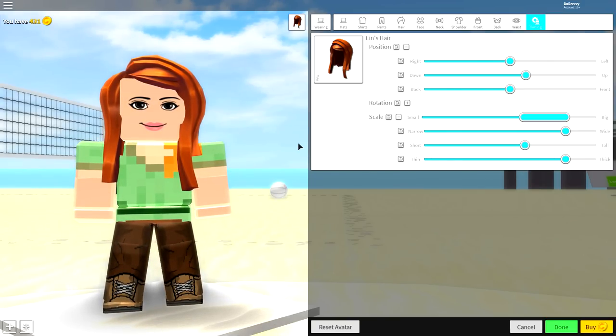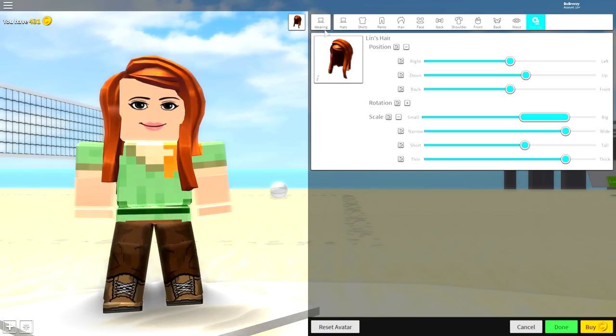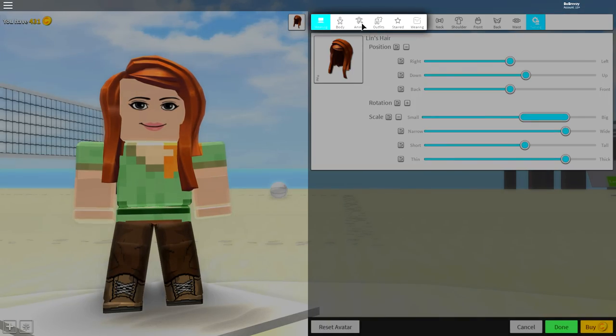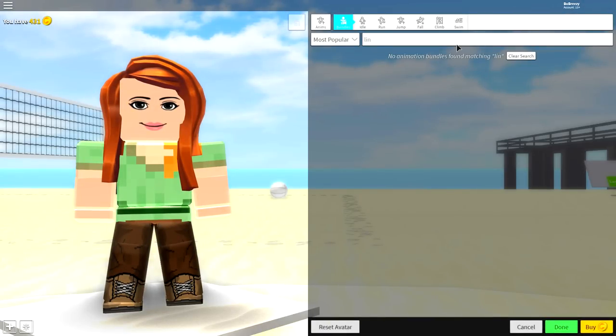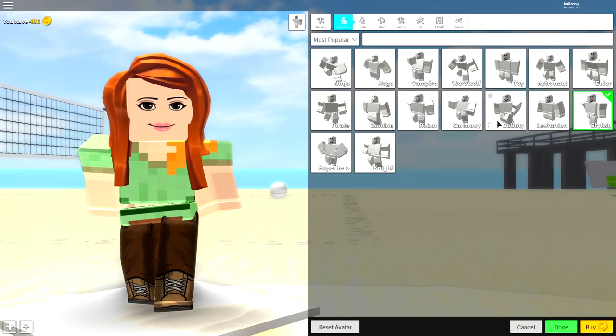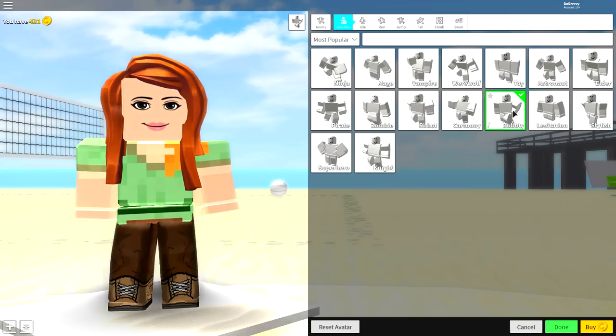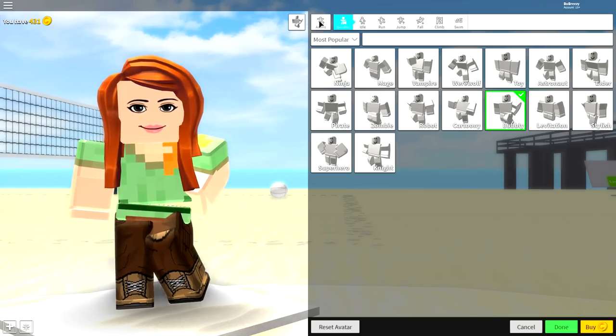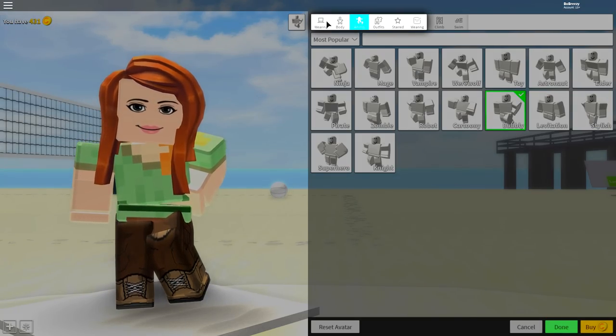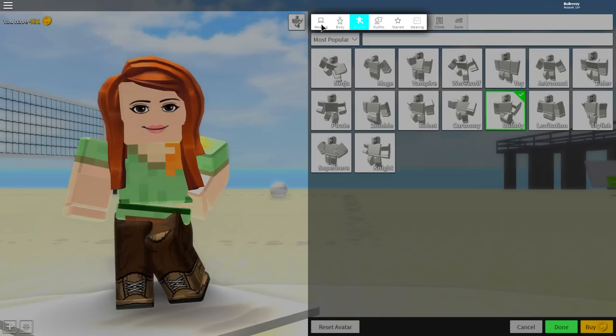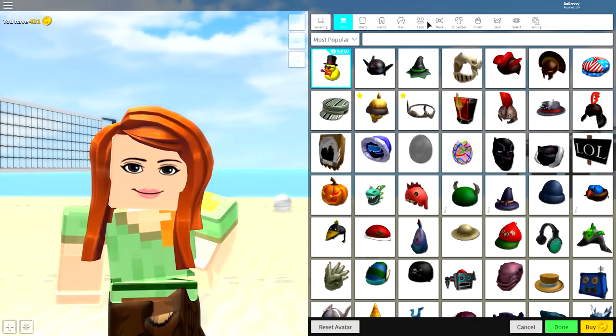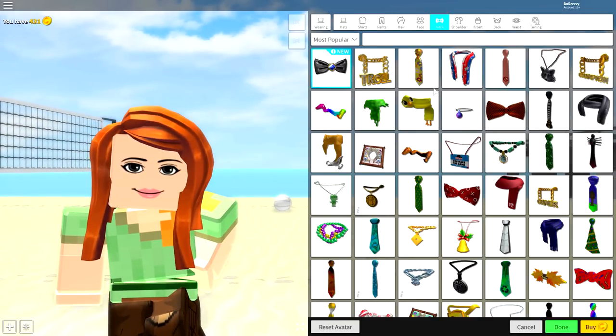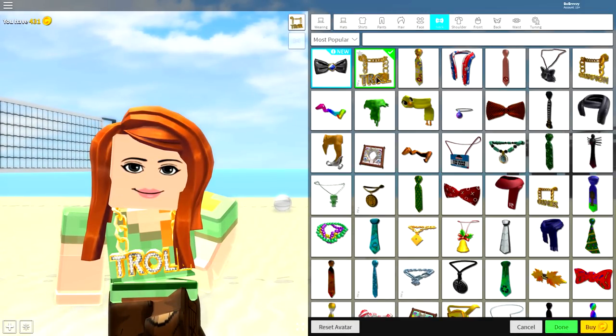Now, from this point on guys, it's pretty much down to you how you want to customize your Alex. I mean, I like to put an animation on her, make her sort of stand a bit more feminine with either the stylish or the bubbly look. And once I have done that, I may even come over to the wearing selection, come to neck and equip a big old troll necklace.